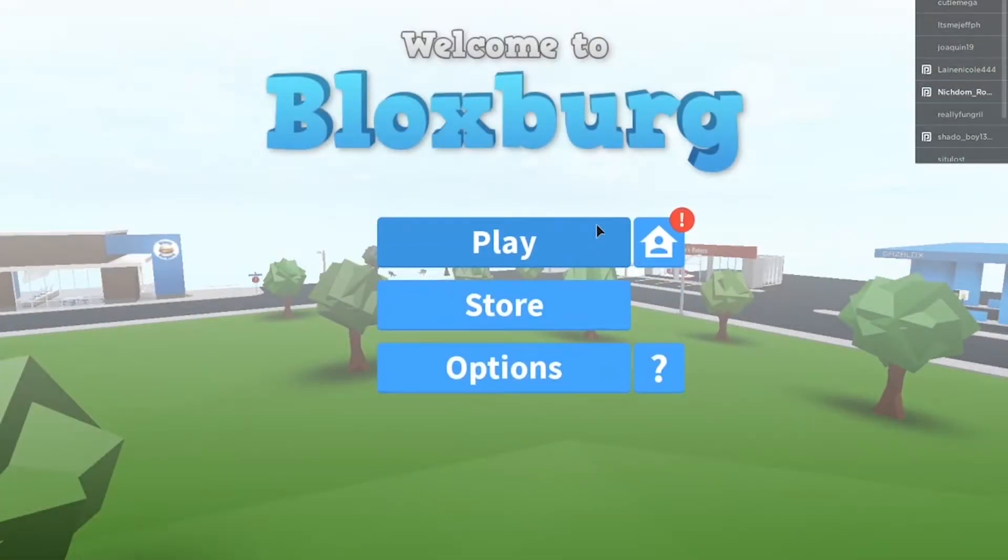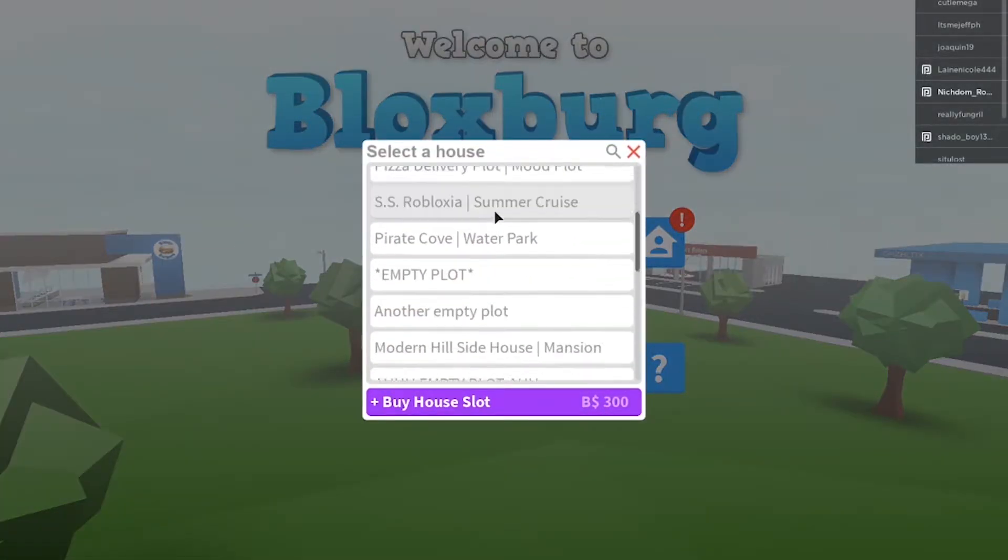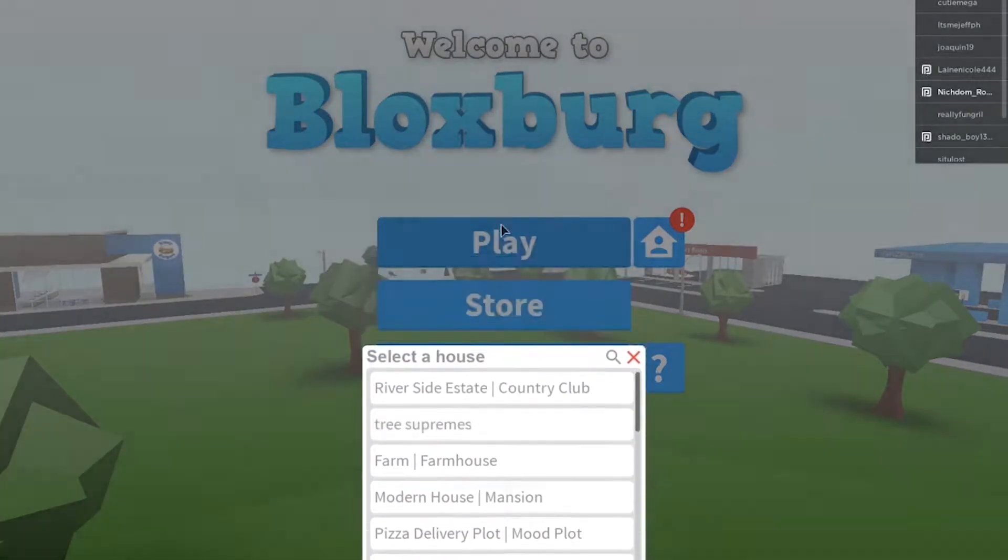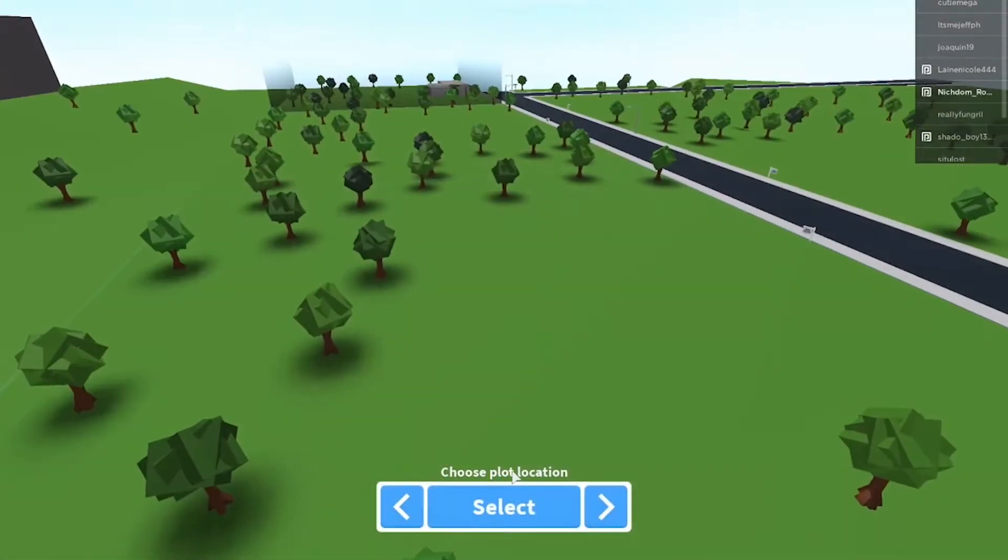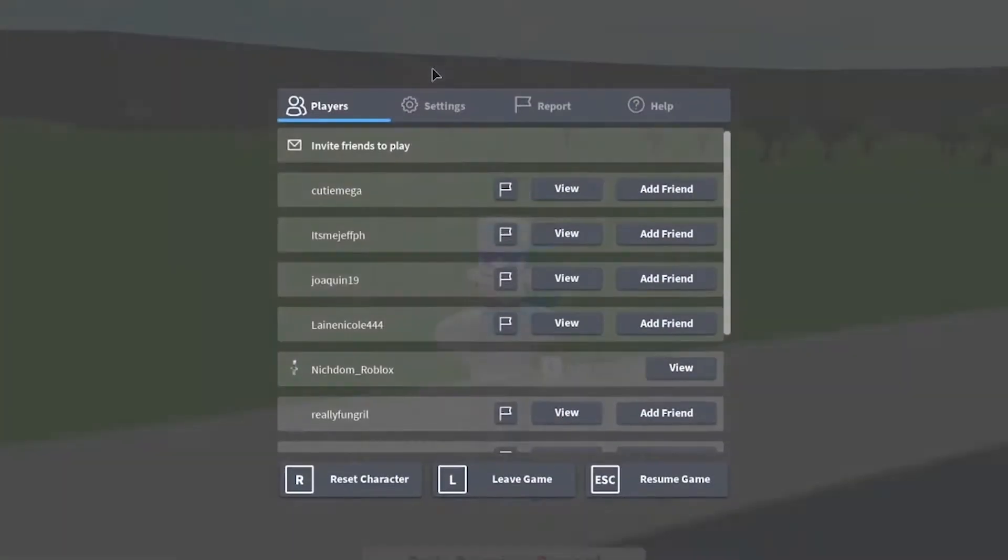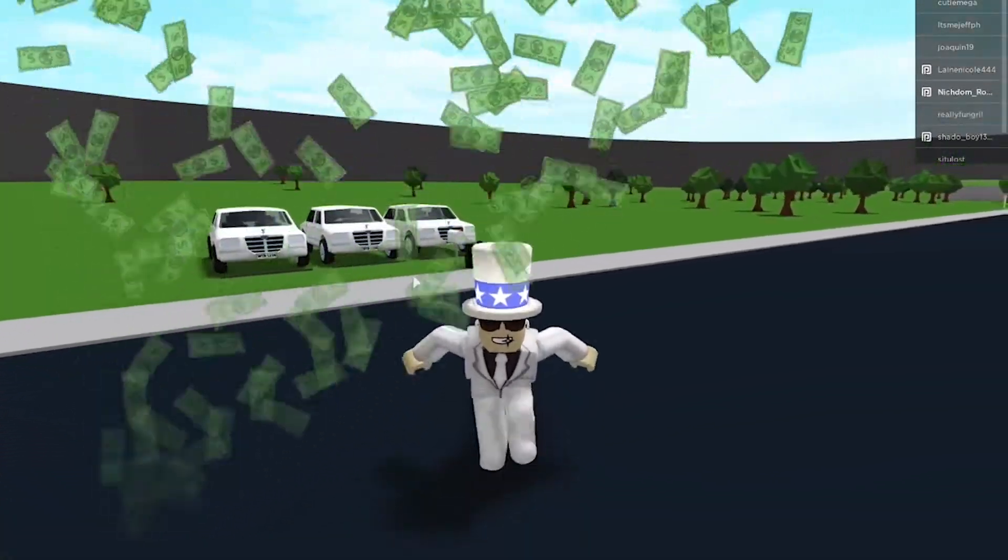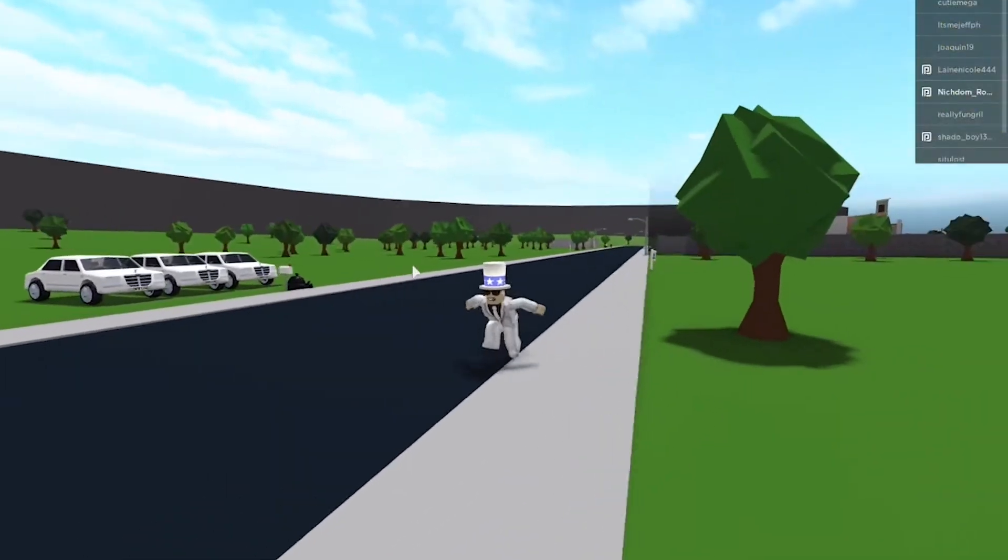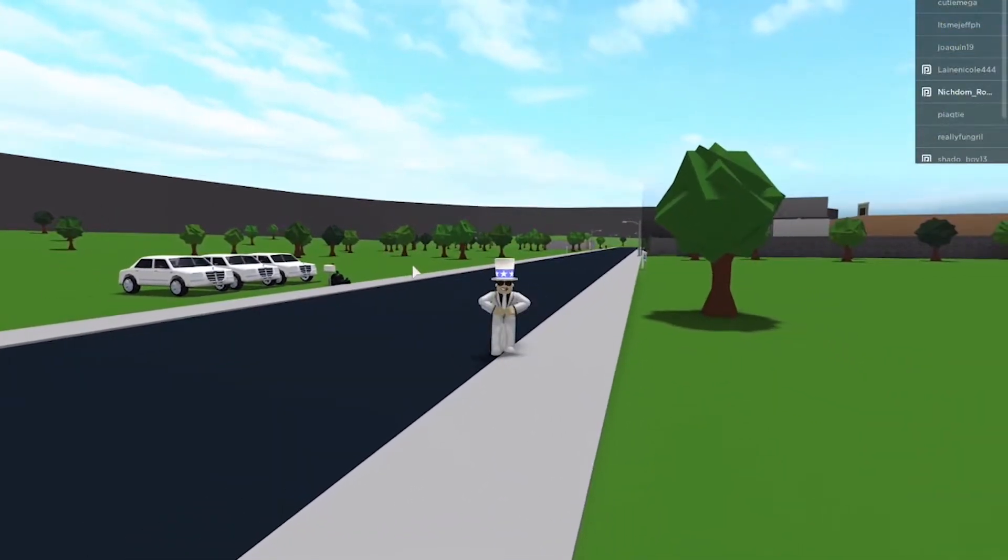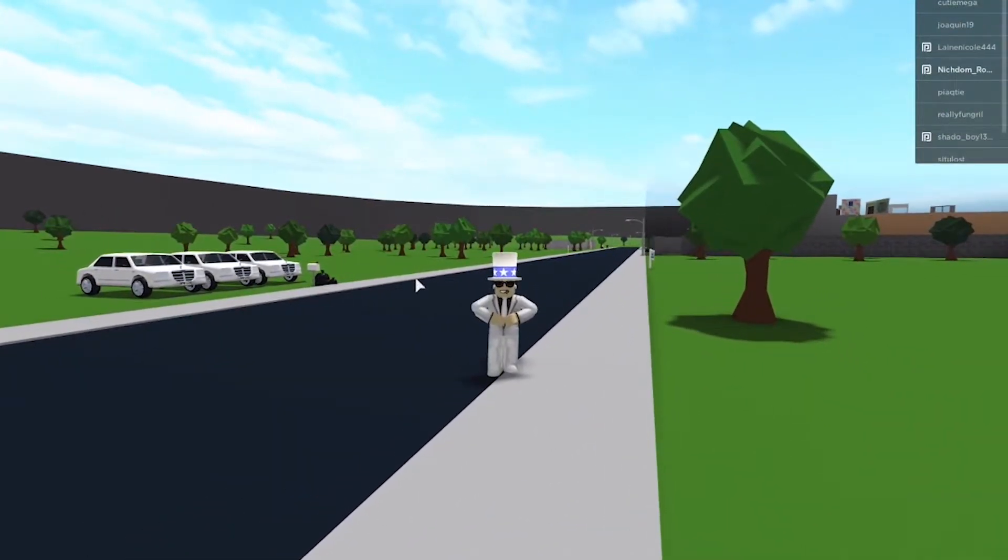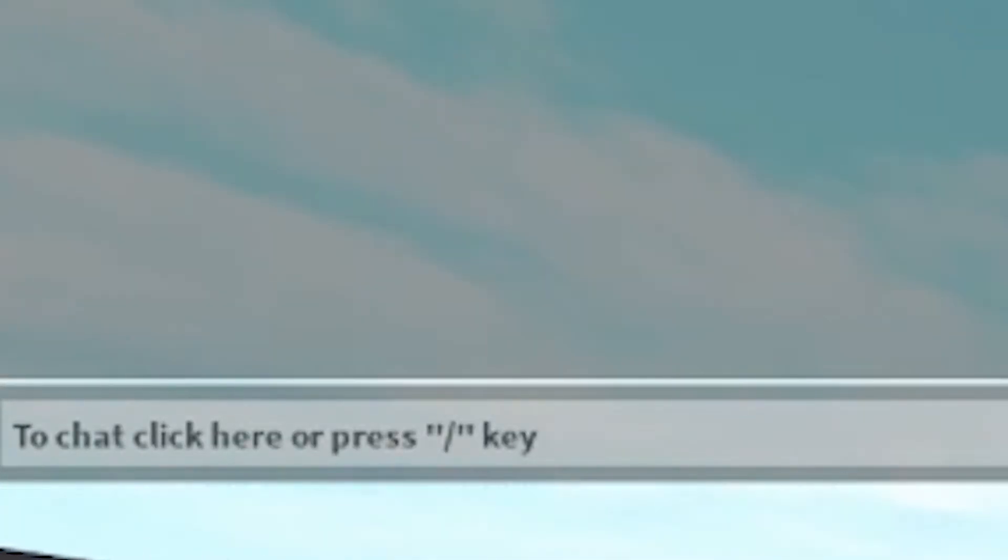Alright, so we're gonna load up into Bloxburg. Just put your building down. Alright, so we're in Bloxburg right now, and let's just quickly try something right here. Let's just type one, two, three, and as you can see, it's been censored.